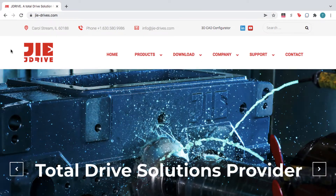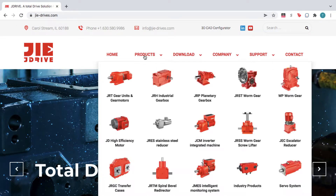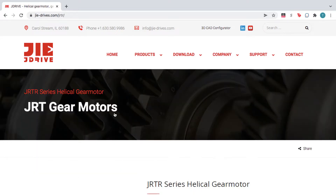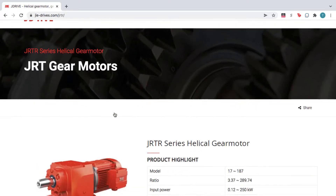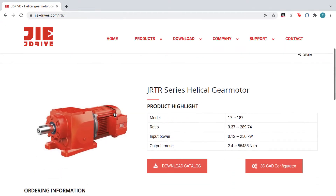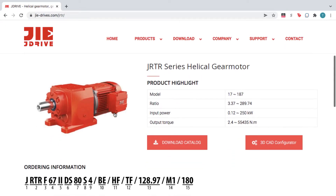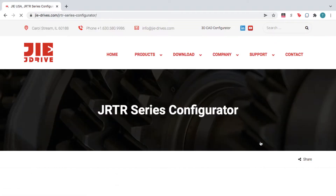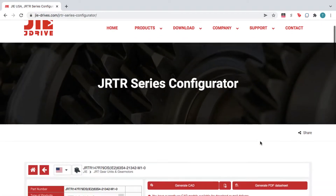From the homepage, hover over Products, and then select your product family and product line. From here, you can learn more about the product you selected, or click 3D CAD Configurator to open the JIE Configurator.